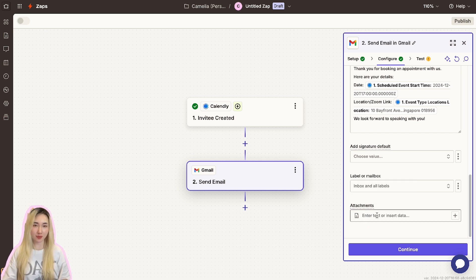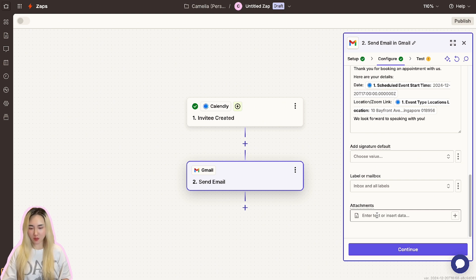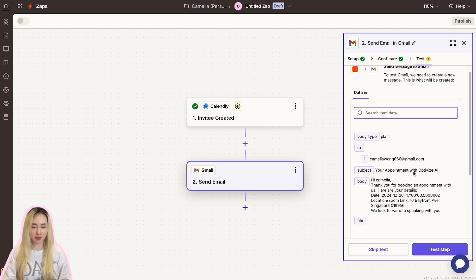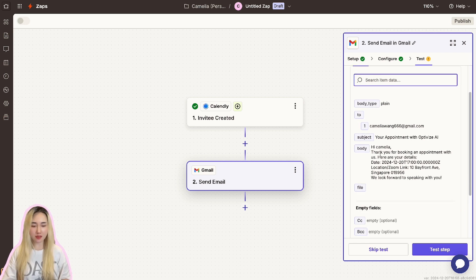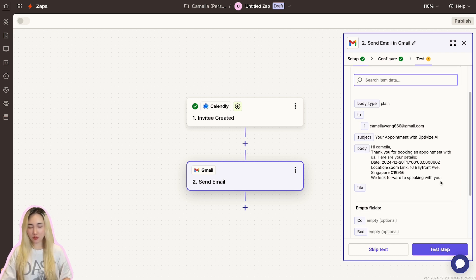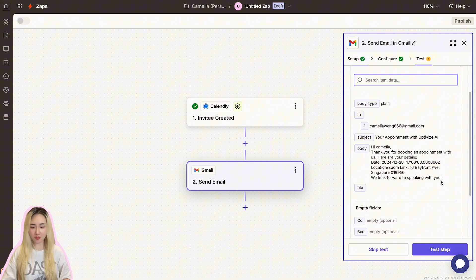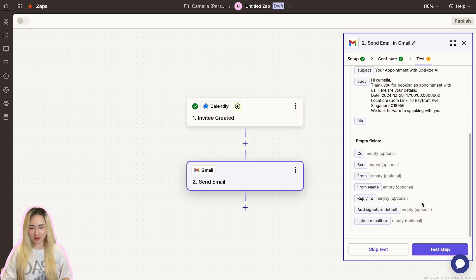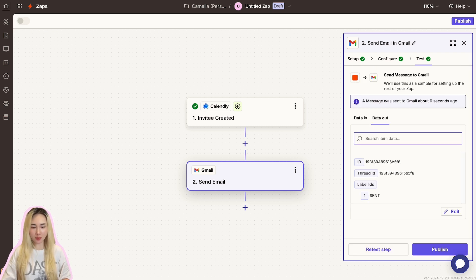Once you've completed the customization, click Continue to test the action. Zapier will generate a sample email based on the details from your test trigger. Review the preview carefully to ensure all placeholders are populated correctly and the email appears as intended. Then click the Test Step button to send the sample email to the test attendee email address.